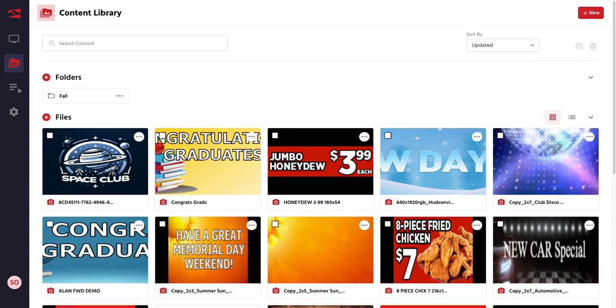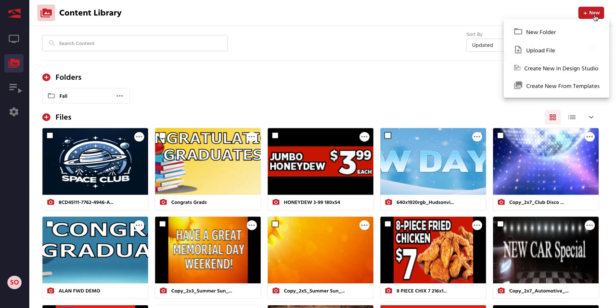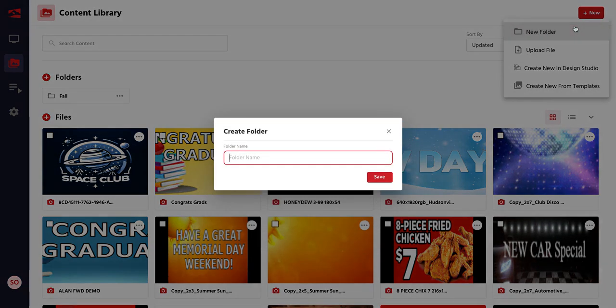To add a folder, you hit the New button and select Folder. Name the folder.